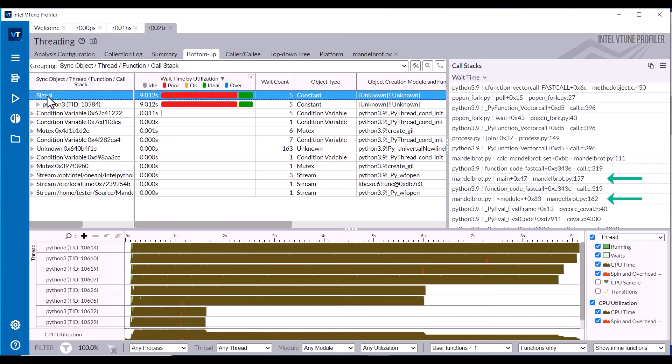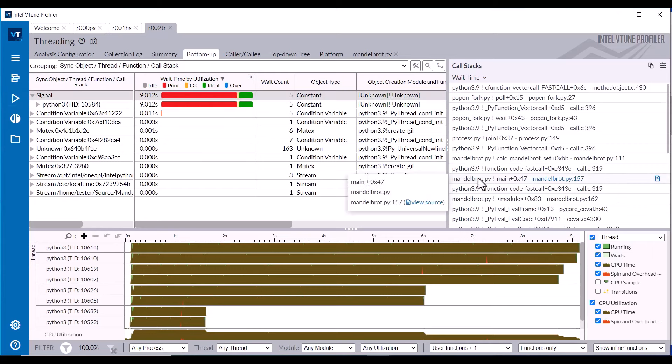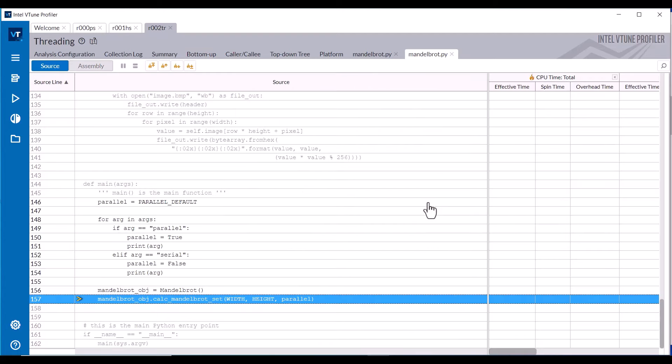Selecting the Signal object shows the Python module's functions in the Call Stack pane. Right-mouse click on the Python module in the Call Stack pane and click View Source in the pop-up window to see where this synchronization object is used in the source code. In this case, waiting for the Mandelbrot object, Calc Mandelbrot Set, Function Call Return.